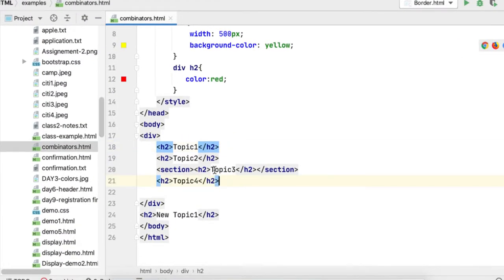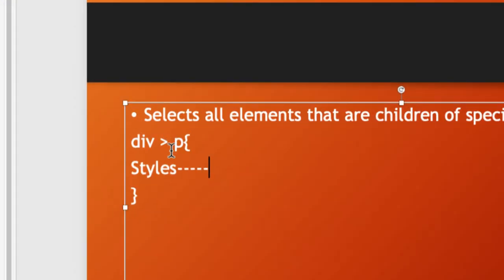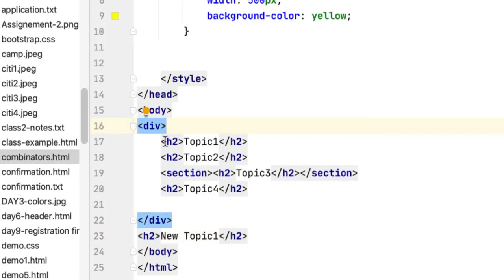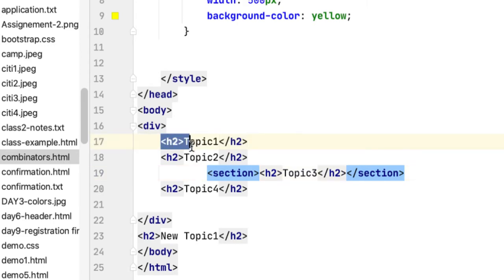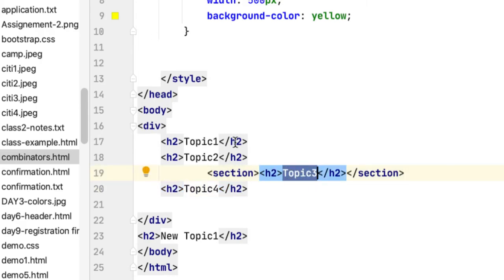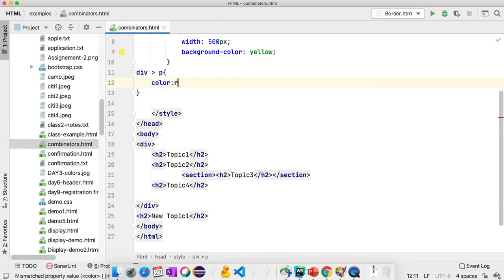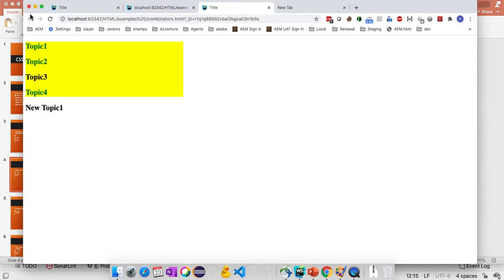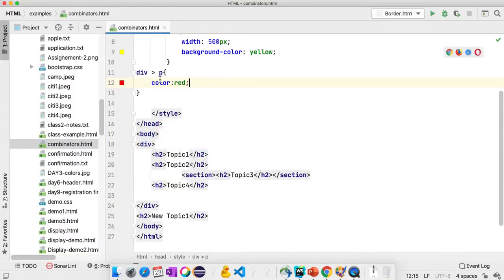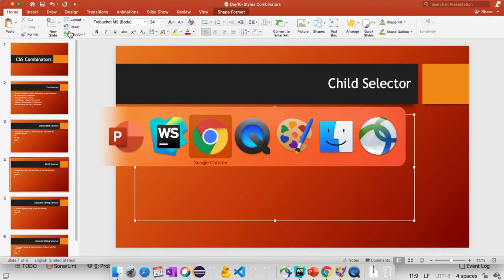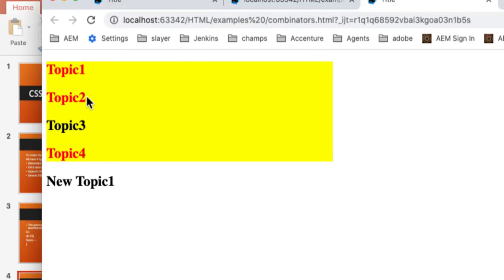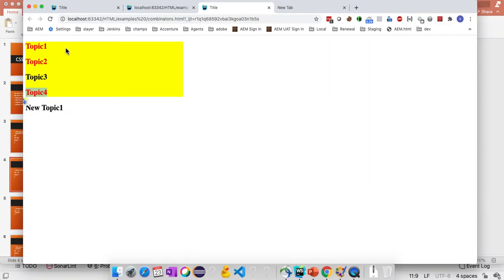So whenever we want to apply styles for child elements inside a parent, we use space as the operator. Now by using the greater than symbol, we use the child selector. If you see the div, we only want to apply styles for Topic 1, Topic 2, and Topic 4, because Topic 3 is not a direct child of this div. So we write 'div > h2' with color: red. Save, go back to the page and refresh — now the styles are only applied to the direct children inside the div block.